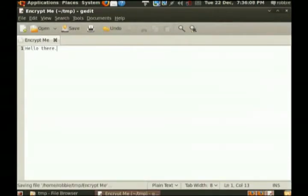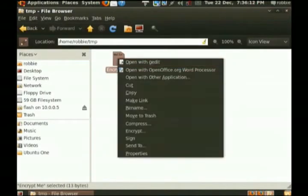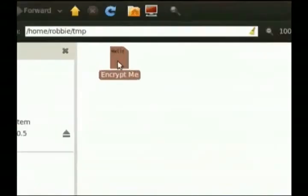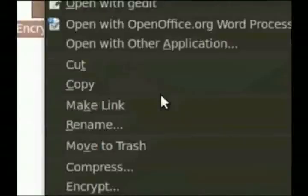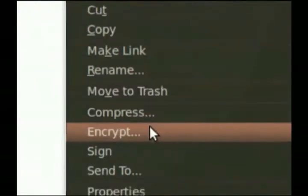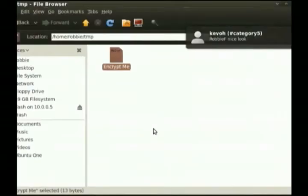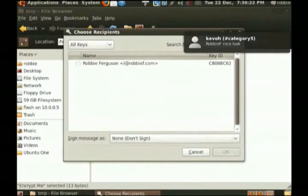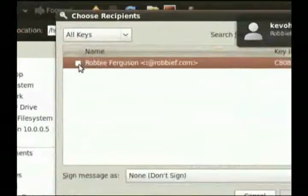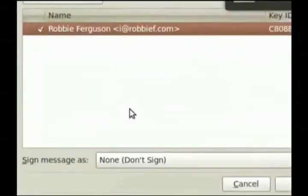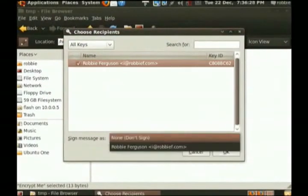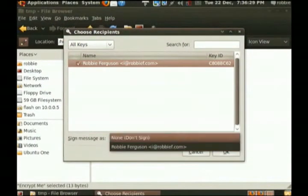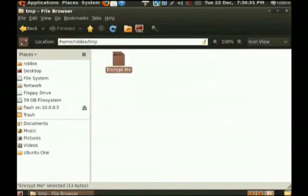Okay? So I've just got a simple file that says, hello there. And now, all I need to do is right-click on that file and go Encrypt. I've already got my encryption key set up. So now all I need to do is just choose the key that I want to use, which is Robbie. Okay. And then hit OK.